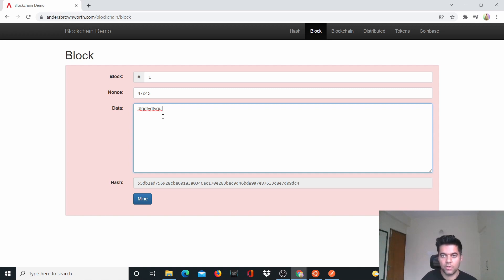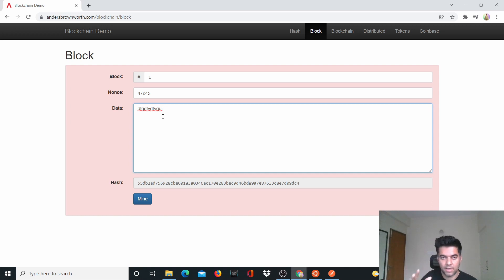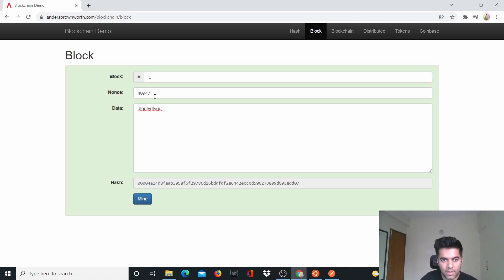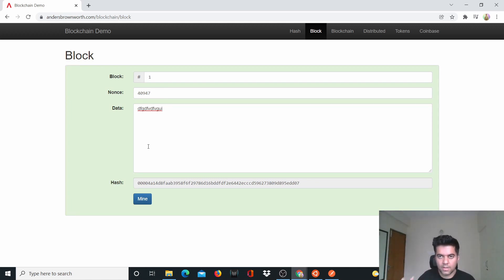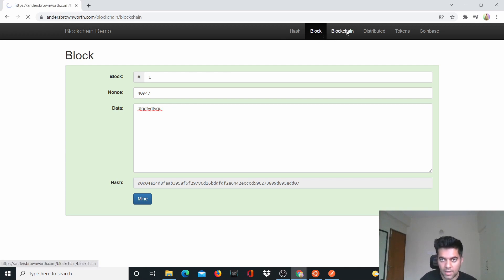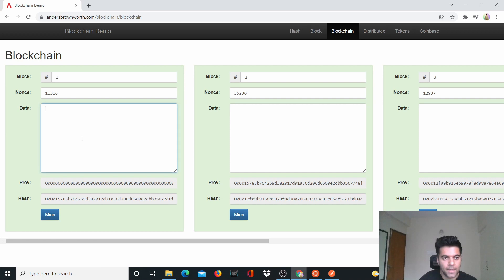The data will represent transactions — for example, I transferred two bitcoins to somebody, and that person transferred two bitcoins to somebody else. All that transaction data is what's going to be in a block. When the data changes, the entire hash changes and the block stops making sense — that's why the color changes and you have to mine it. Once you mine the block, it's ready to be added to the blockchain.